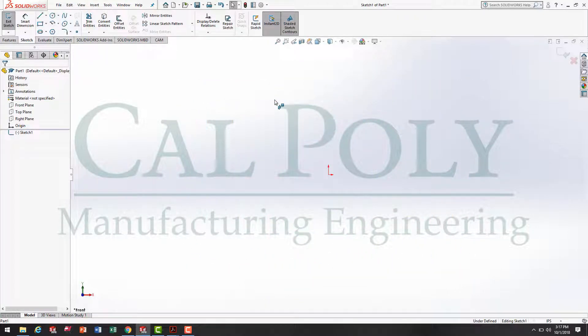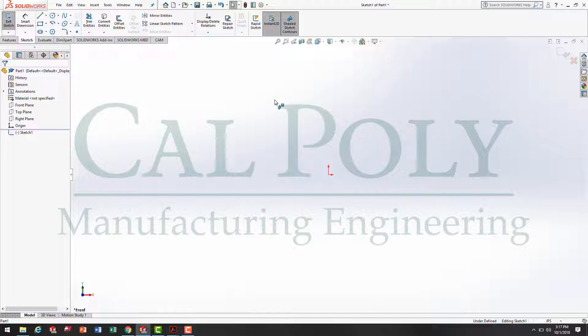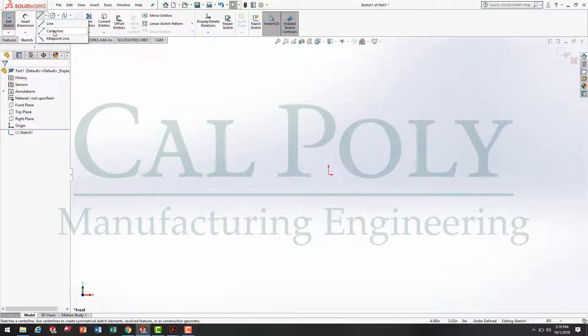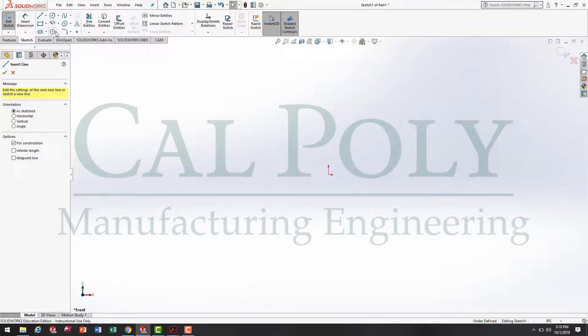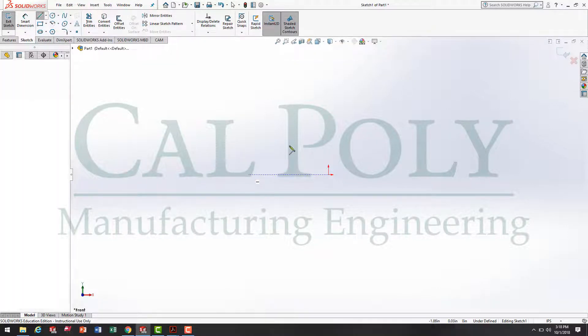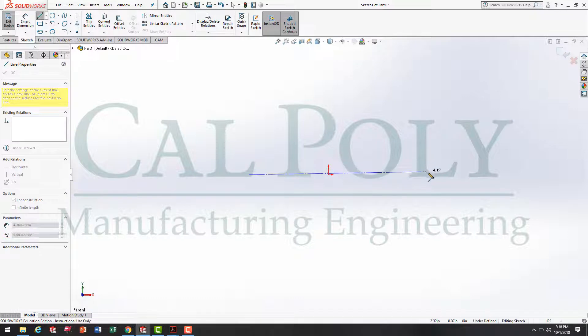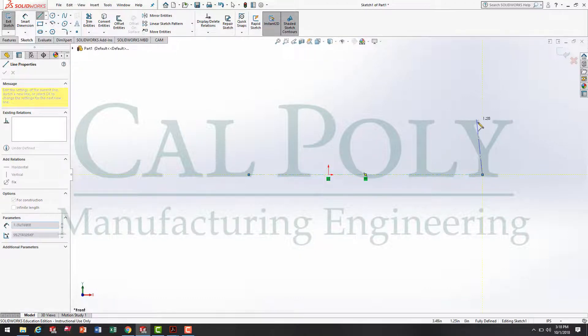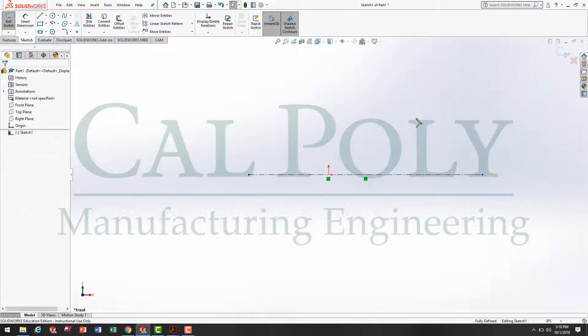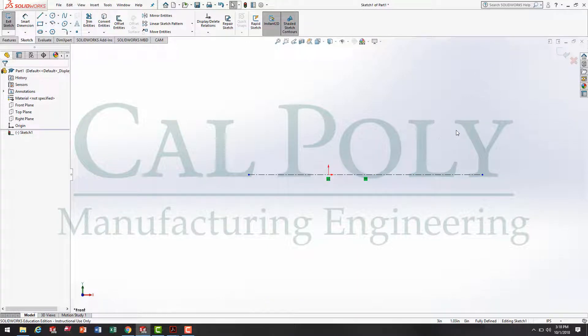What that does is it brings the front plane normal to our view and allows us to use the sketch tools to sketch a profile. I'm going to specify the axis of revolution using a centerline. Underneath the line tools drop down menu, I'm going to select centerline. Then, I'm going to line it up with the origin and make a horizontal centerline. I press escape to end my centerline tool.